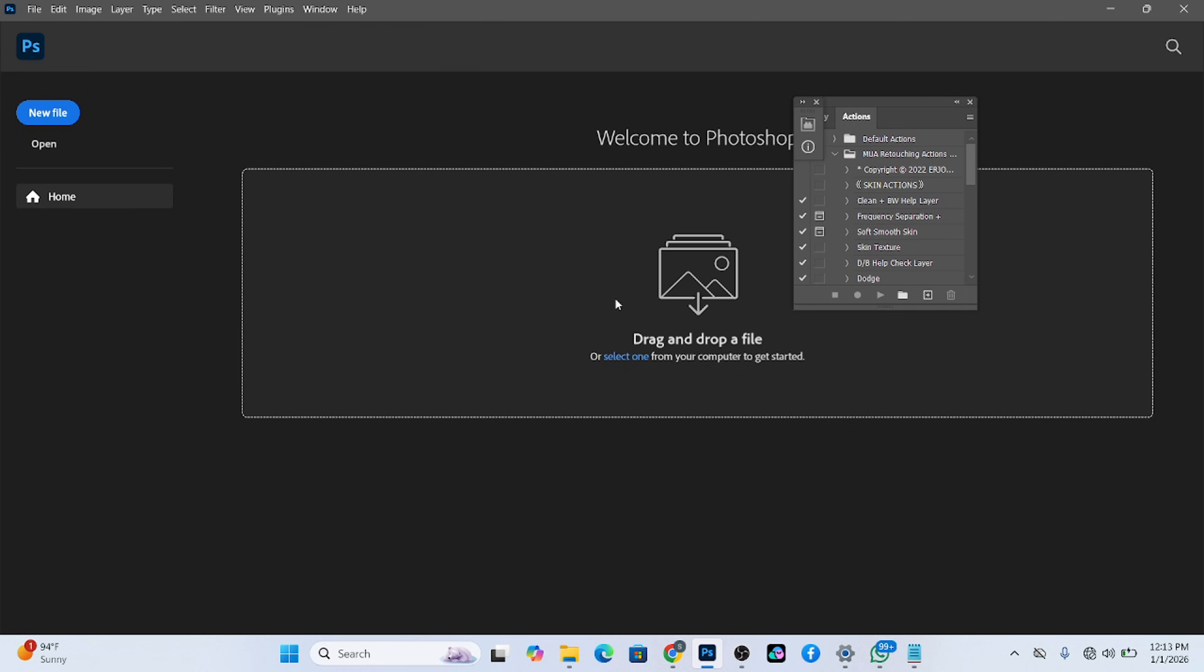So if you are getting into Photoshop for the very first time, this is where it will bring you to. Exactly what I have on my screen right now is where it will bring you to and say, welcome to Photoshop. Drag and drop a file or select from one of the computers. So this is exactly how it works.